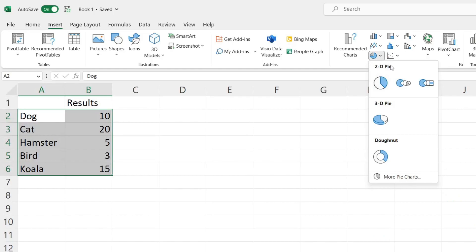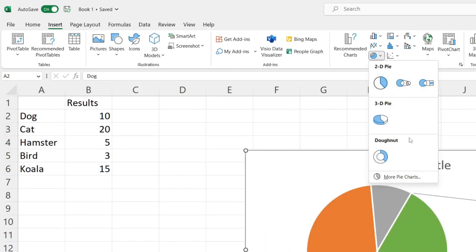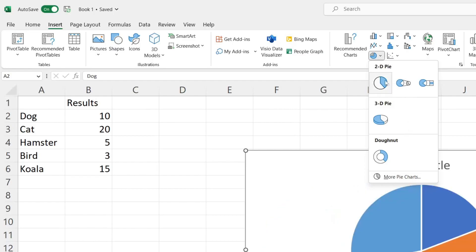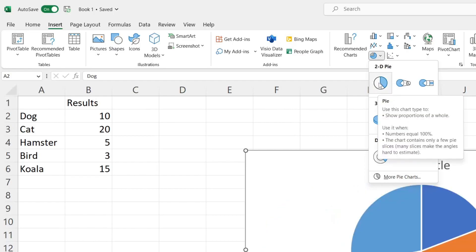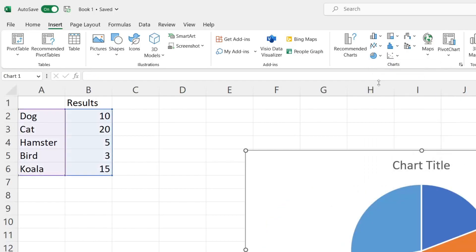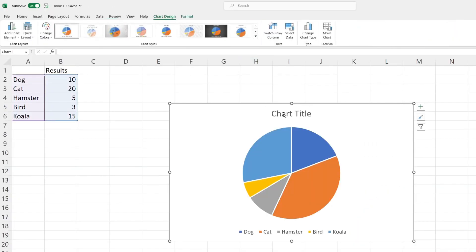As you can see there are 2D pies, 3D, and donuts as well. In this case I want a standard 2D pie chart, so I'll tap on it and there we have it.